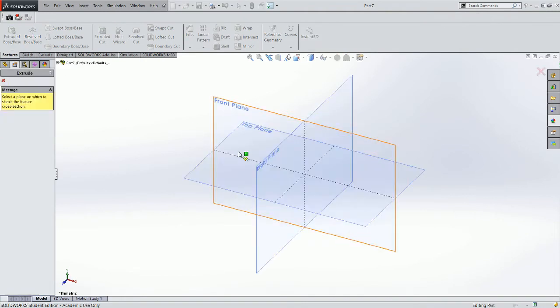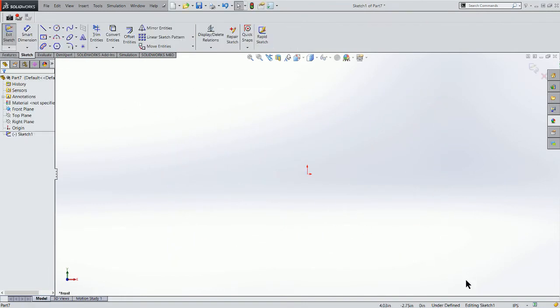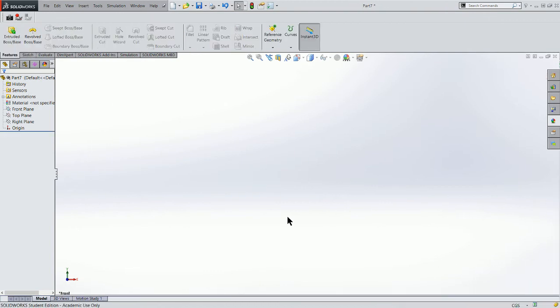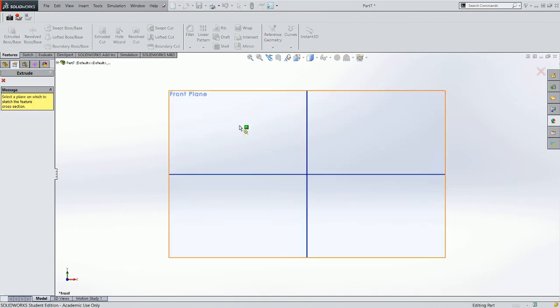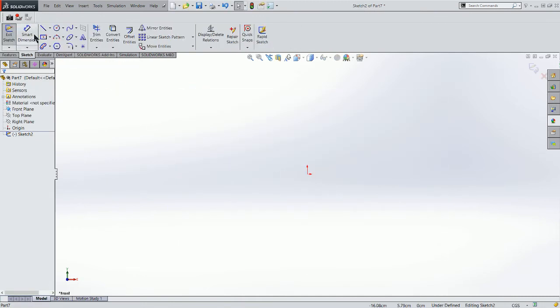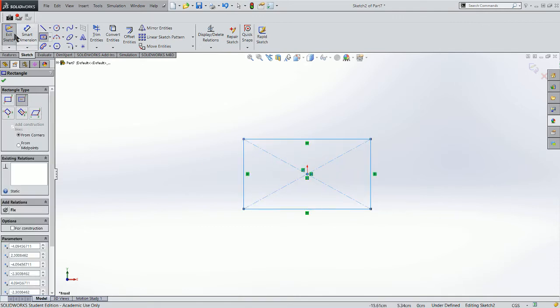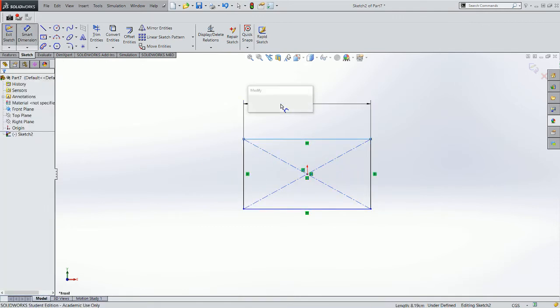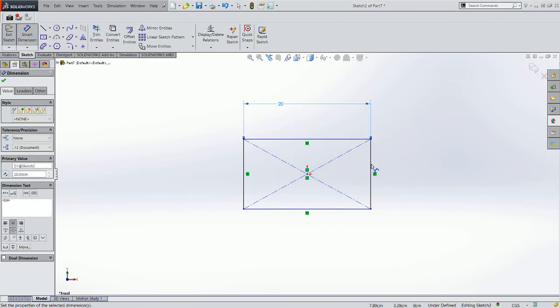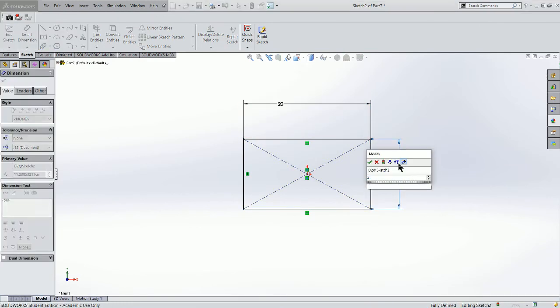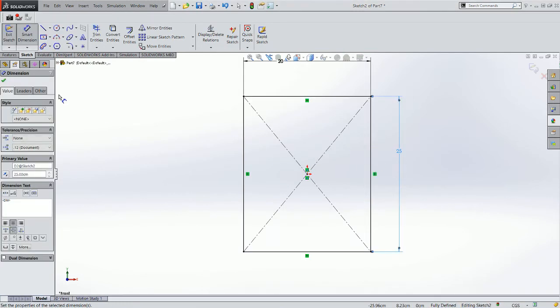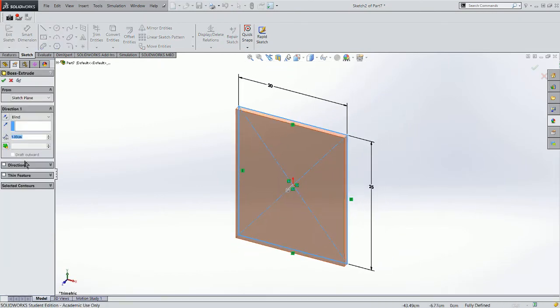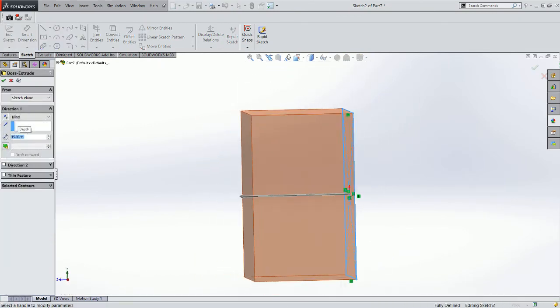I'm going to start out by extruding a cube. First, I'm going to go to centimeters-gram-seconds and extrude into my front plane. I'll start with a center rectangle and dimension this 20 by 25. Exit my sketch and extrude that 15 centimeters.